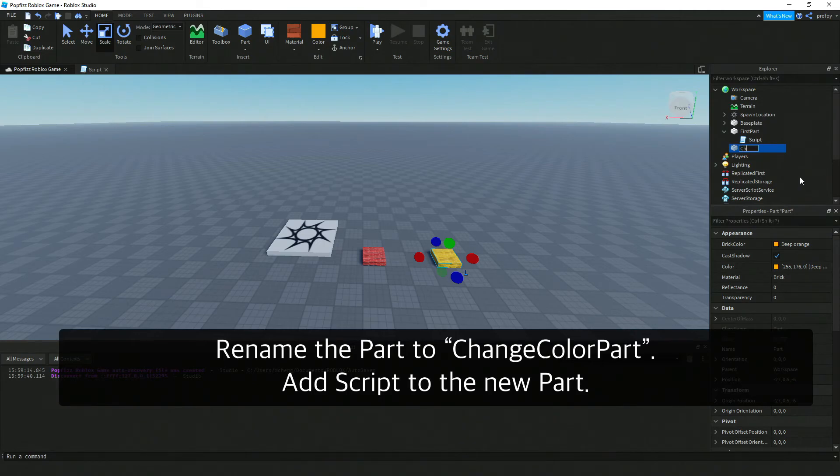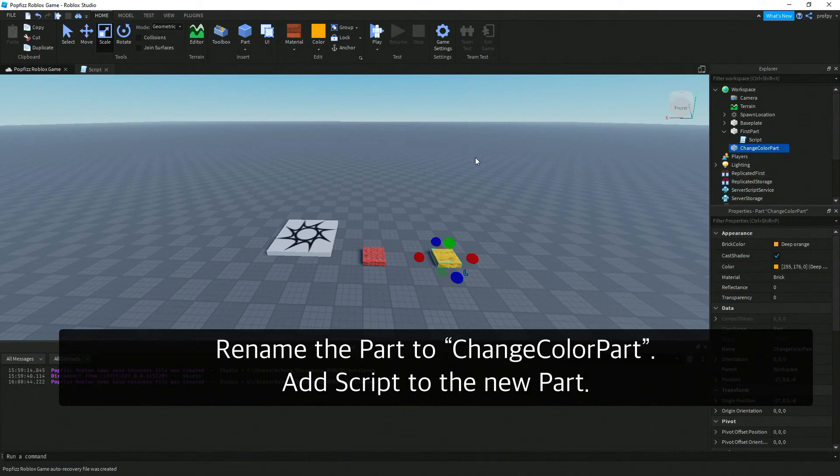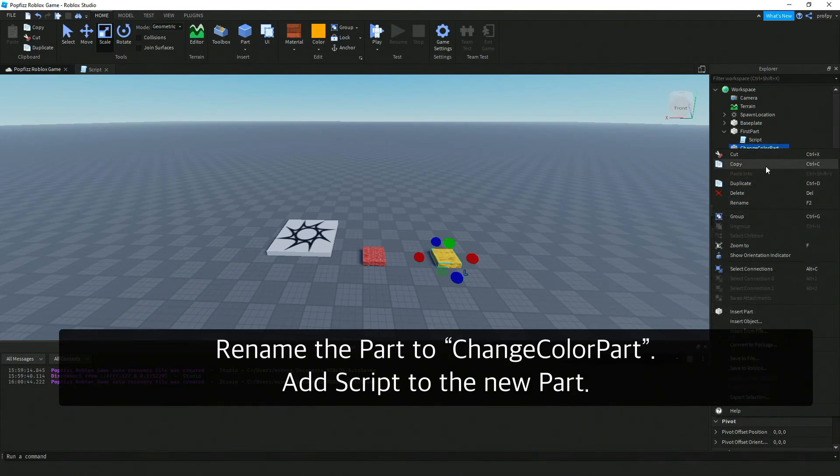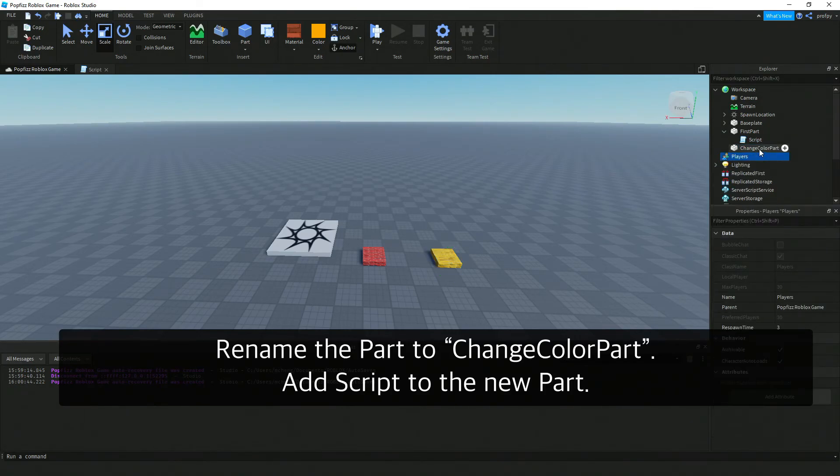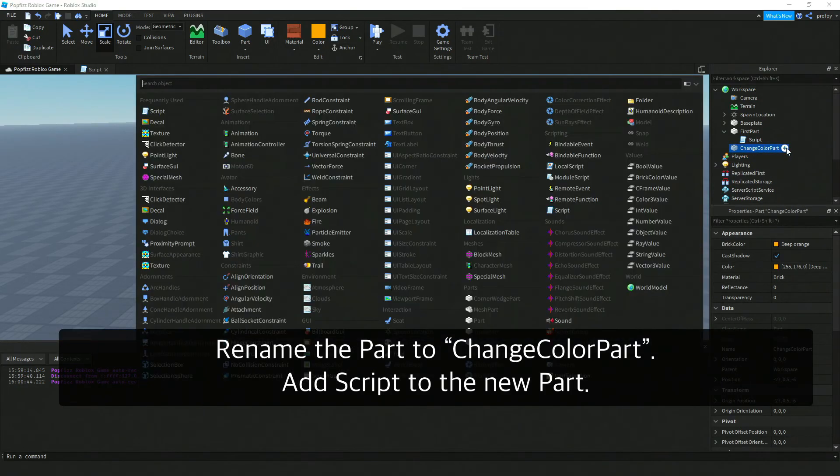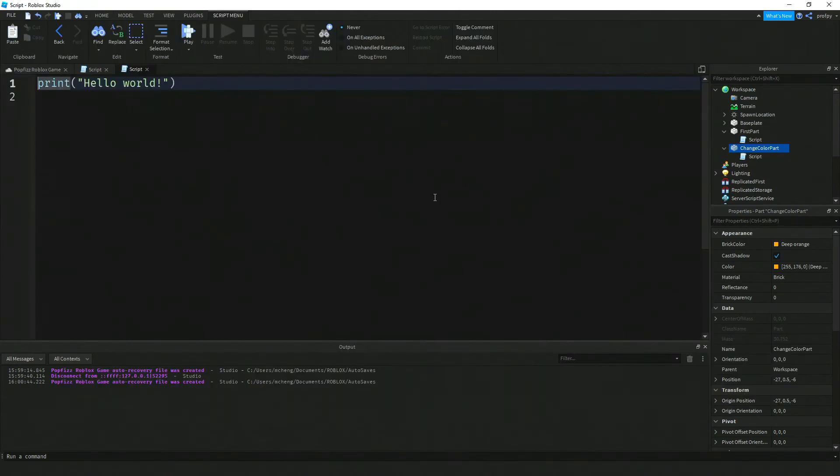Default name is part. I'm going to rename this part and call it ChangeColorPart. I'm going to add a script here.